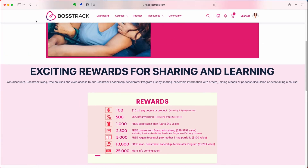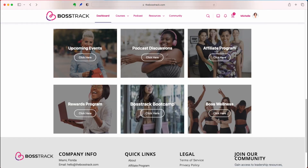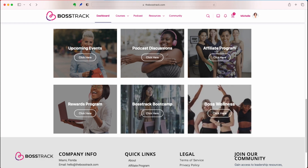Next we have the BossTrack Bootcamp. This is going to be available for free to paid members — it's a $199 value. It is a mini version of our eight-week accelerator program where we go through everything you need to transition into a new leadership role, with interactive activities and downloadable information. It's available to free members at a 50% discount, so it's only $99 for a free member.